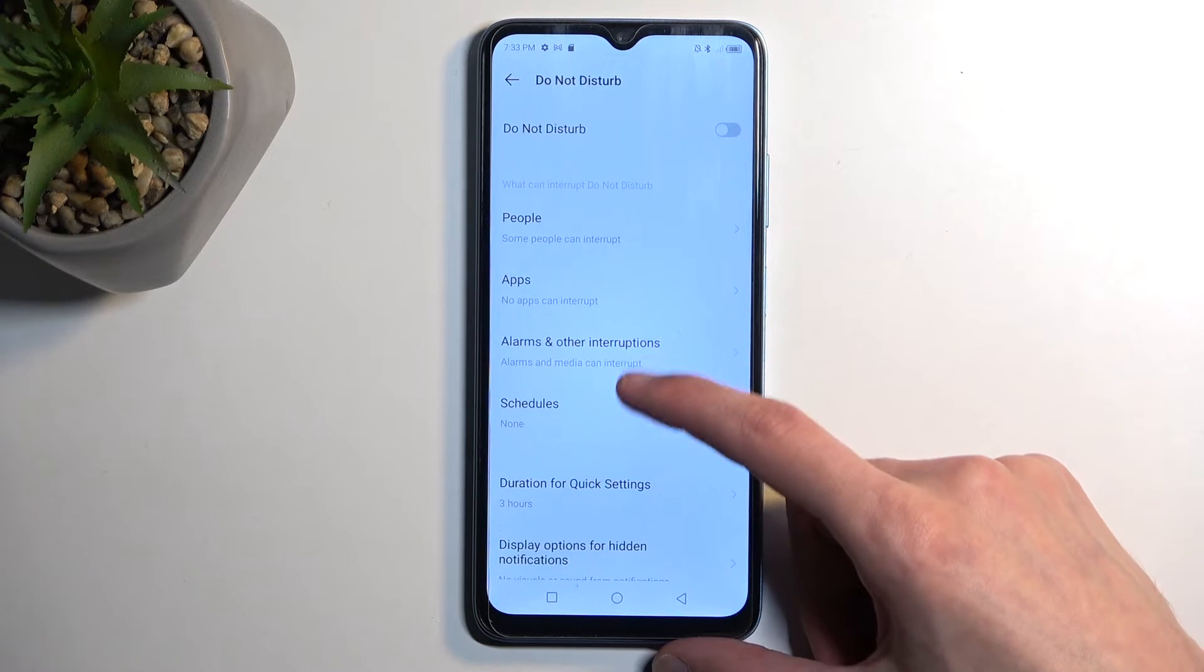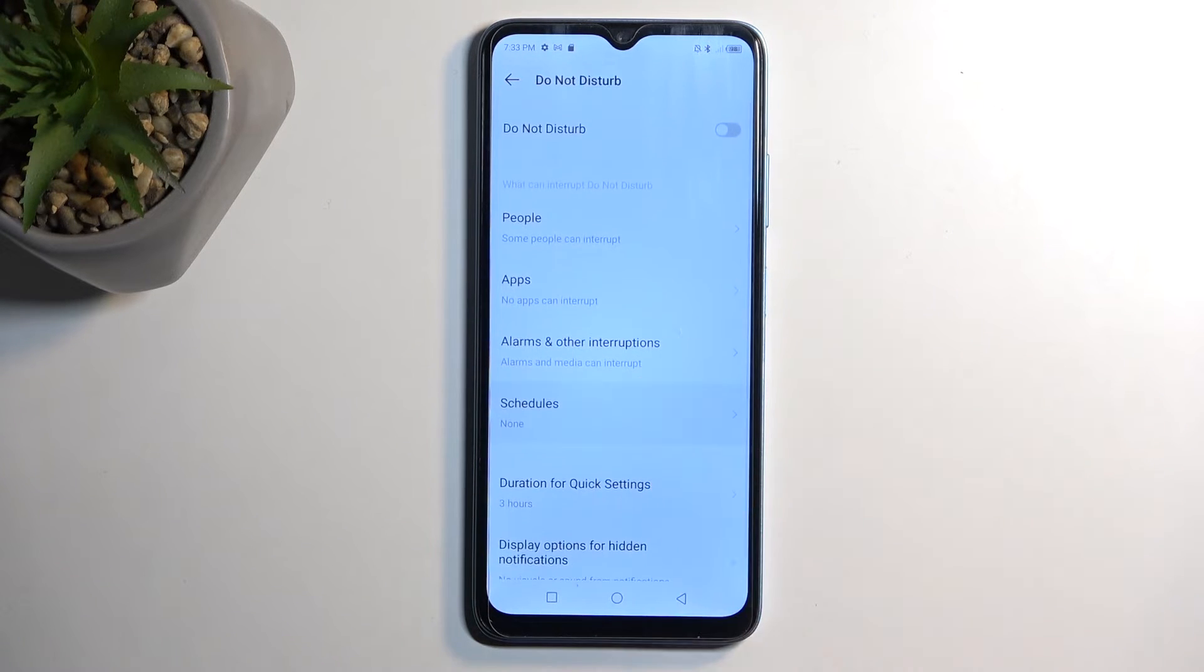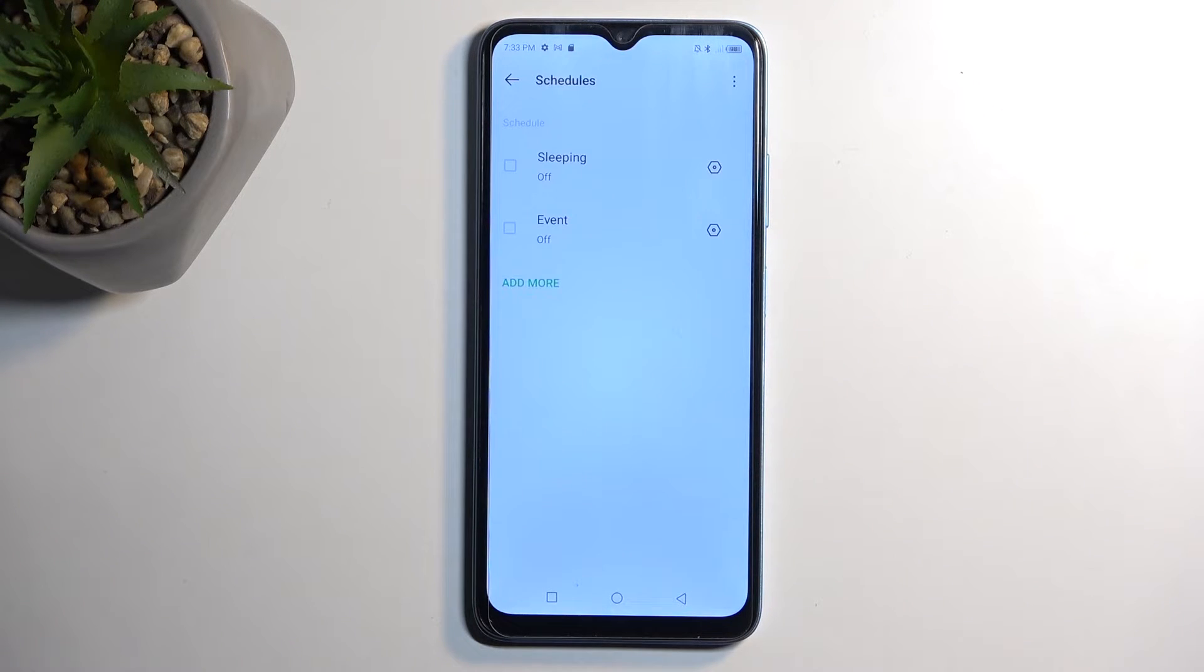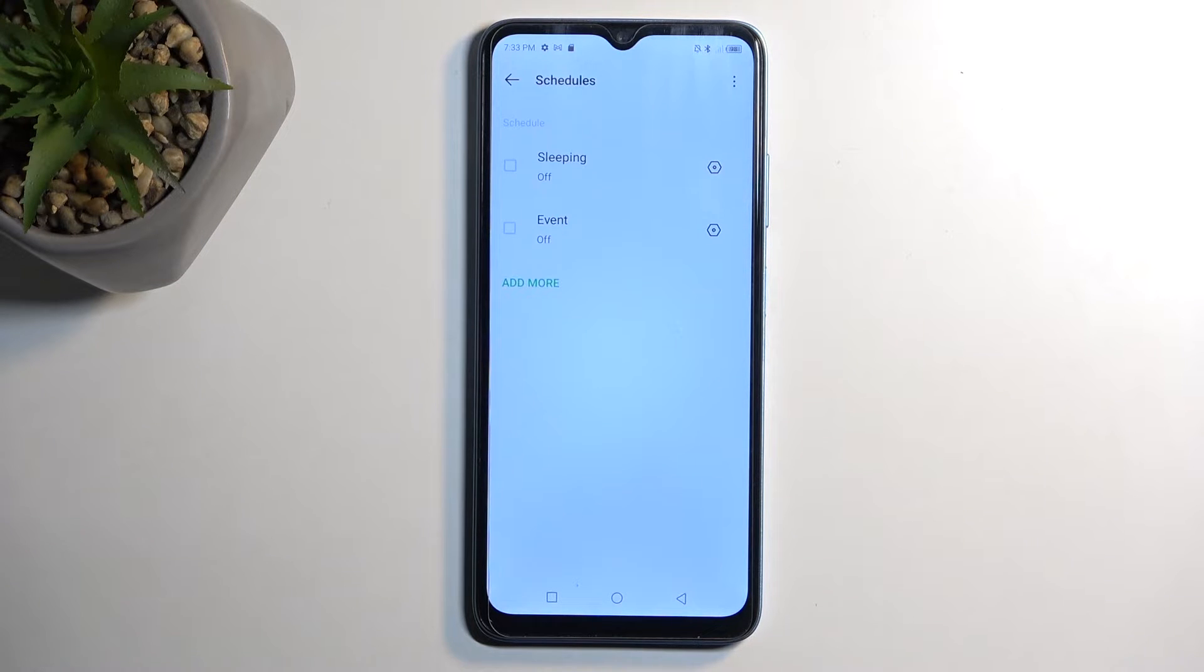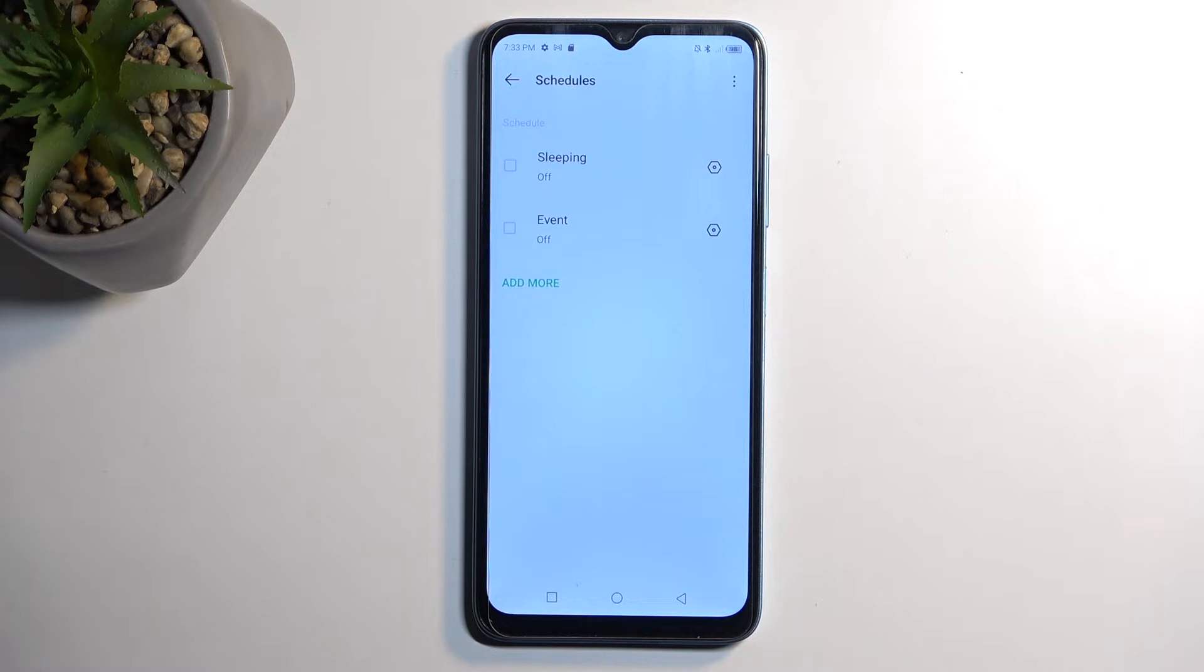We also have schedule right here which allows you to select or set up a fully automatic schedule. There are a couple on this device that come pre-made.